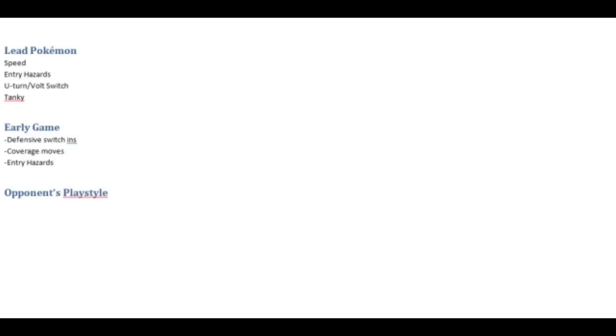However it's important to note that also for your opponent this also applies, so the later the battle goes on it's less likely that they will set up entry hazards and so you can either remove that as a possibility for your opponent to take advantage of or at the very least force them to keep setting them up over and over and over again thereby wasting their turns and giving you opportunities to have momentum on your side of the field.